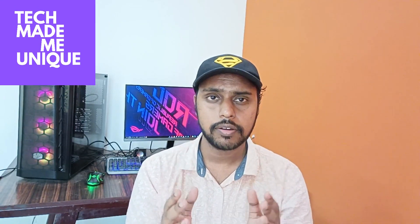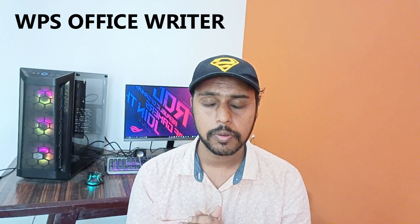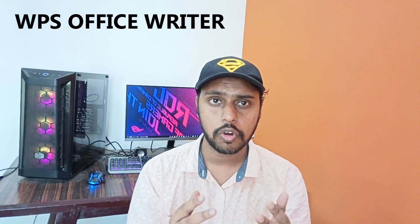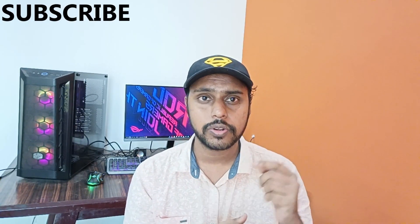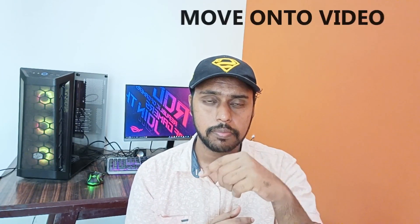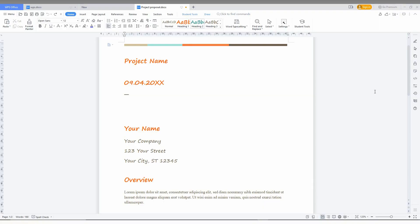Hi friends, I am Chilakani from Tech Made Be Unique and today we're going to see how to make columns of text in your WPS Office Writer document. You can make a two column or three column of text on your document by using this method. If you are new to this channel, make sure to click on the subscribe button below. Let's quickly move on to the video.